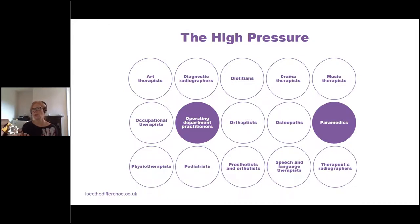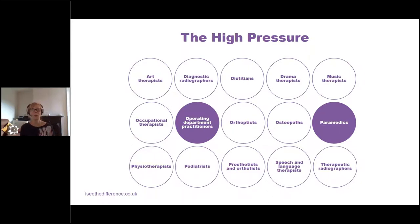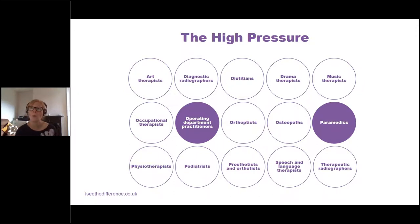These two jobs — paramedics and operating department practitioners — are highlighted as being high pressure. Although you can work under high pressure in any of these jobs, these two particularly have quite unexpected work as their day-to-day job. Paramedics could be dealing with anything and everything, going through lots of call-outs in one day — extremely busy, high adrenaline, high pressure. Operating department practitioners in surgical theatres might have scheduled surgery, but it might be a series of emergencies needing theatre procedures very quickly. It can be a very unexpected day. In therapeutic radiography, although we have booked patients — up to 35 to 40 patients a day — it can be high pressure if things don't go to plan or there's equipment failure.